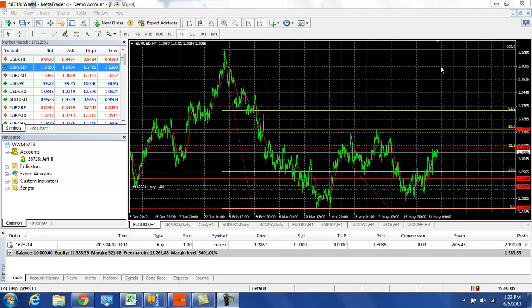Hello and welcome to Worldwide Markets Daily Forex Wrap Up. It is June 5th, 2013.